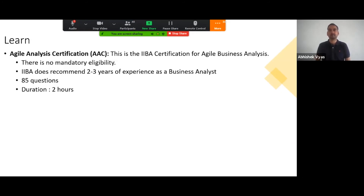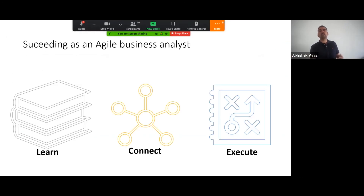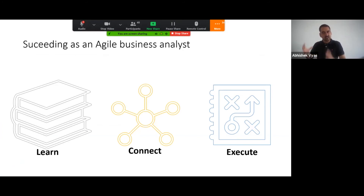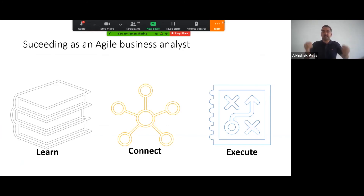Once you learn and evolve, the second part is to connect. It's really important to connect with other business analysts. Become a member of your local chapter, community group, meetup, or Facebook group in order to understand what is happening on a day-to-day basis. You can also join LinkedIn groups.